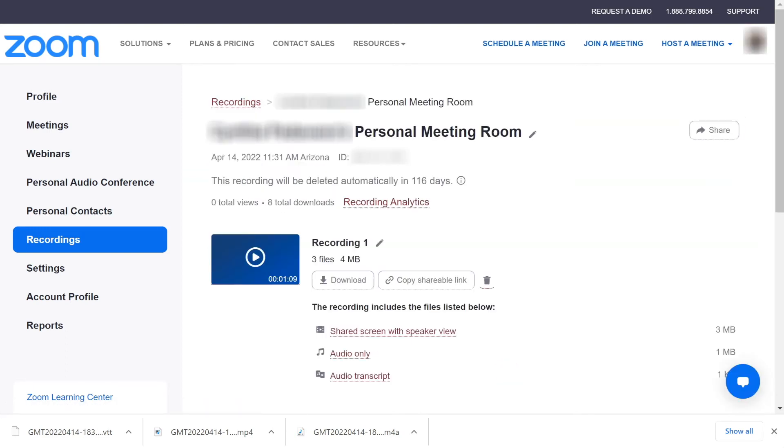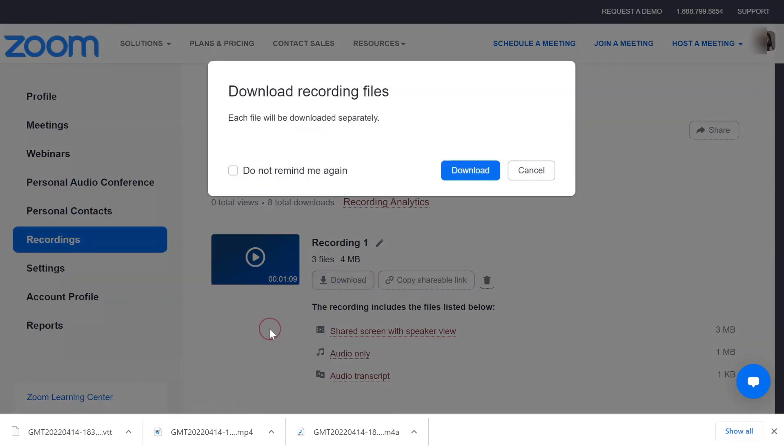To download all the files at once, click the download button located above the file list.